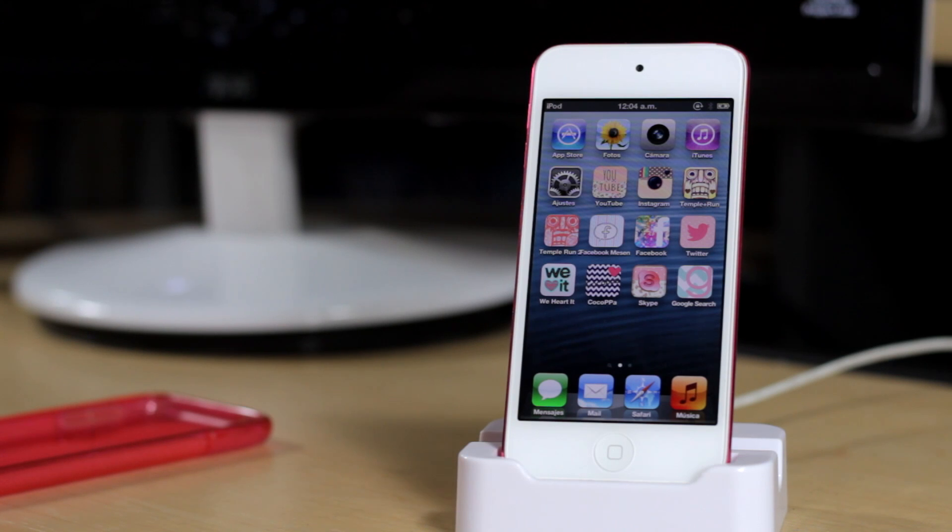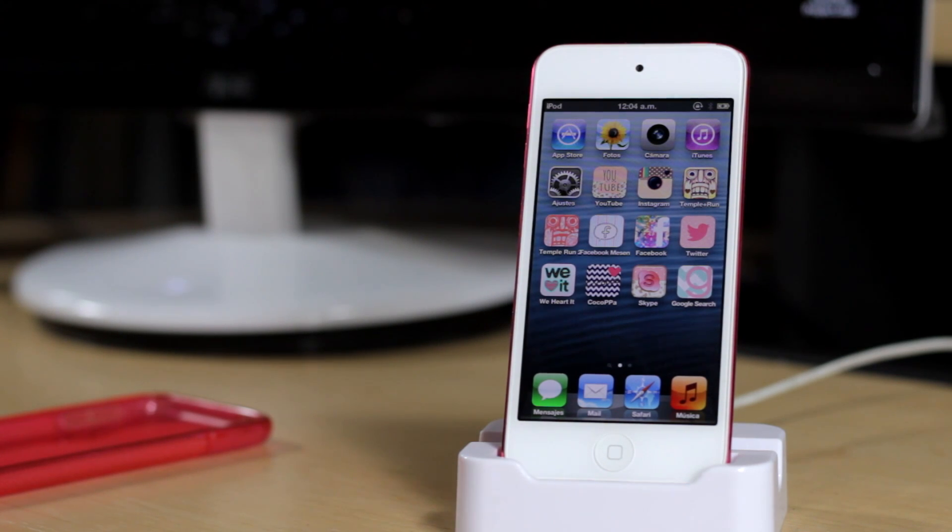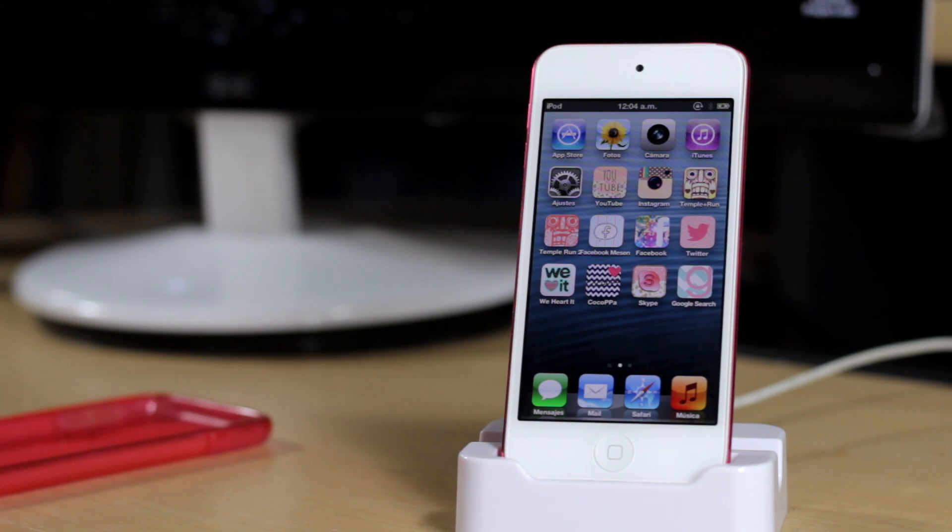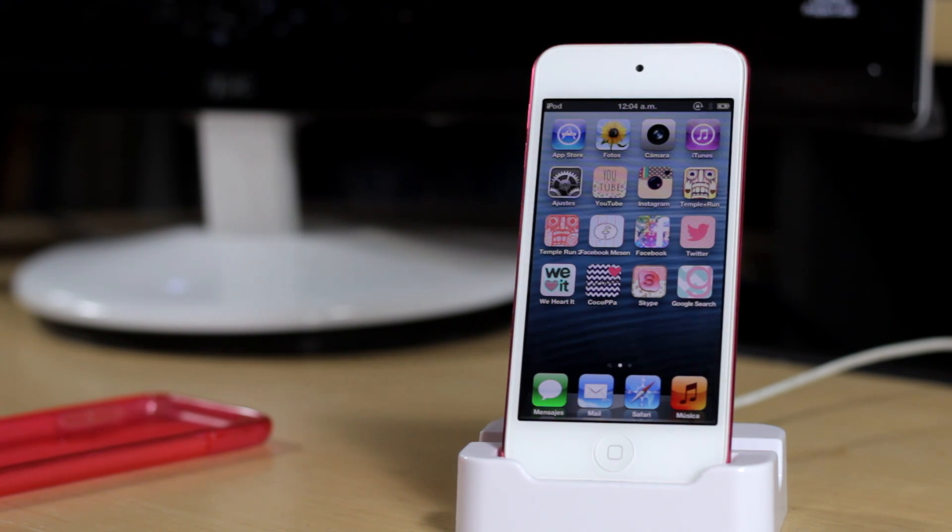This is Alex and in today's video I'm going to be showing you how to update from iOS 6 directly to iOS 7 beta 6 for free.